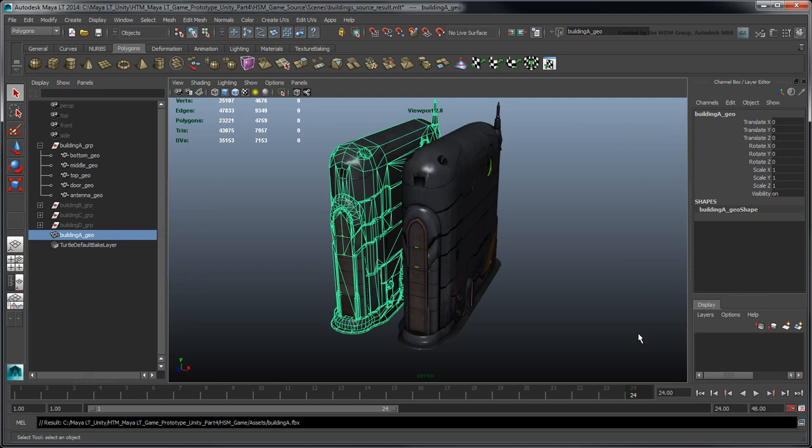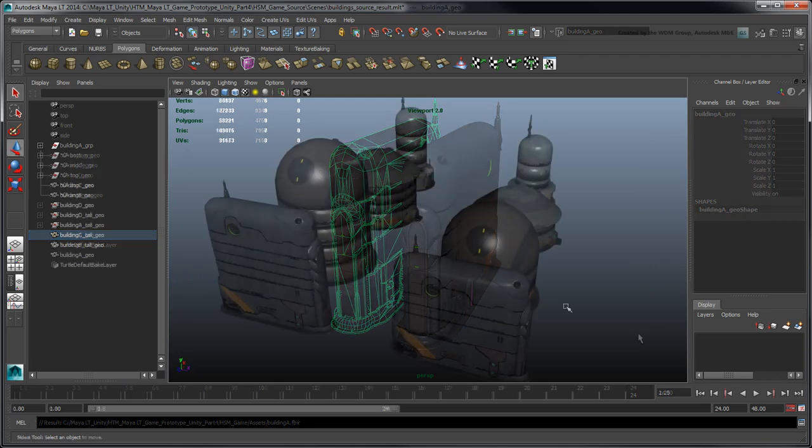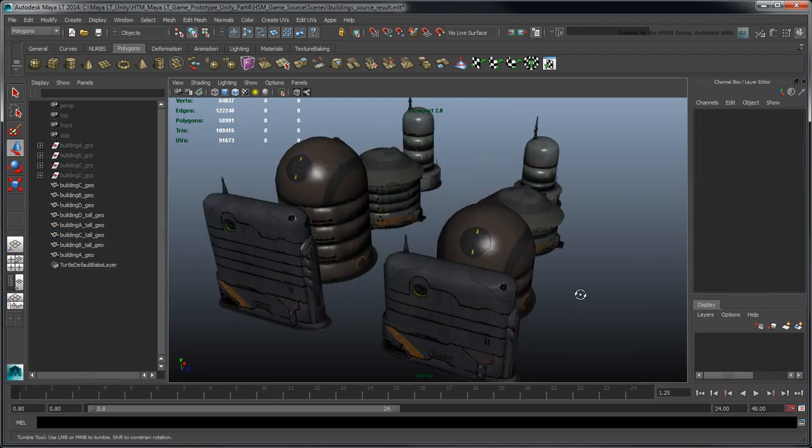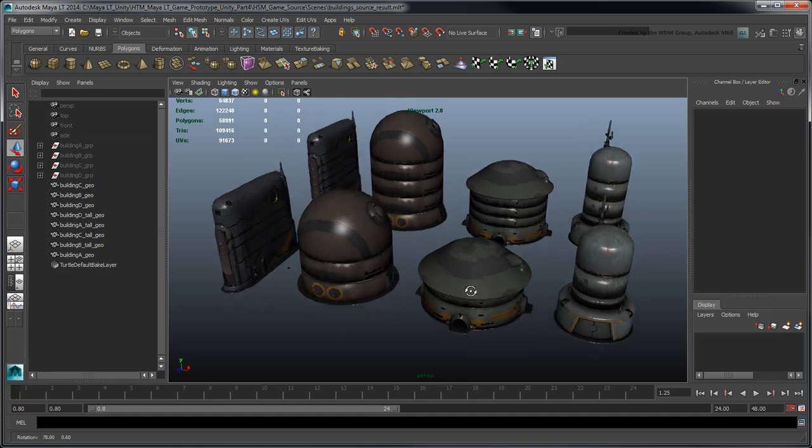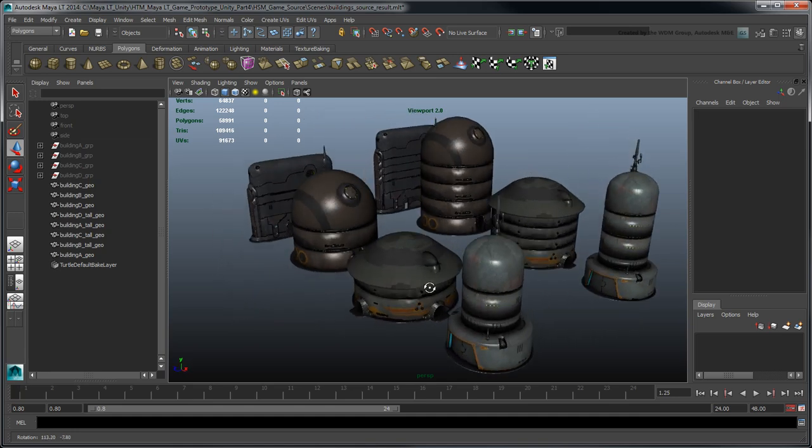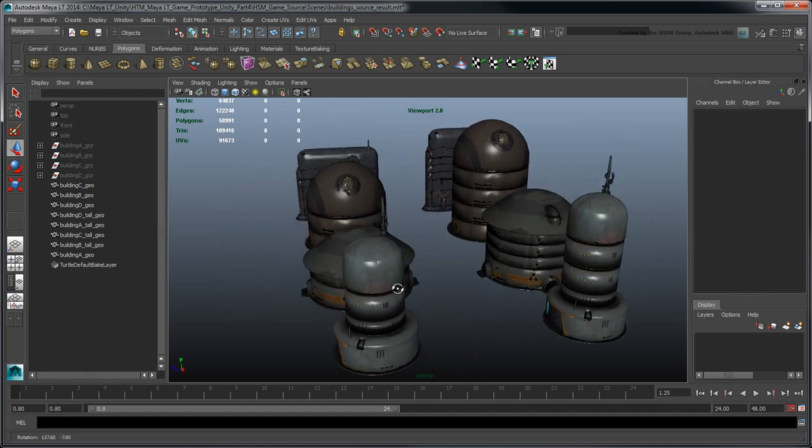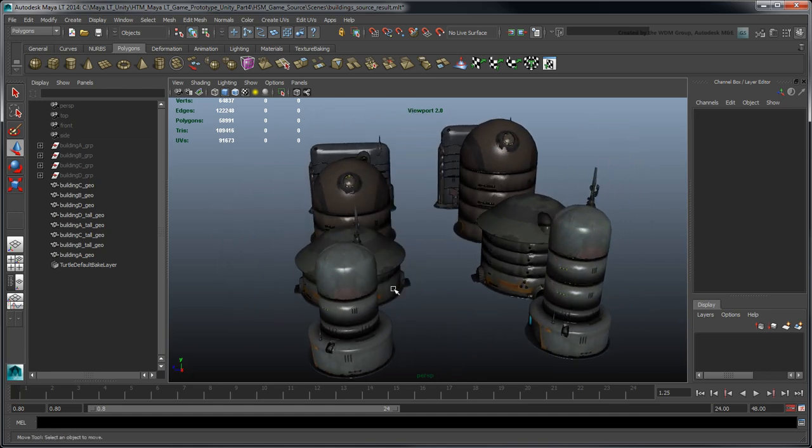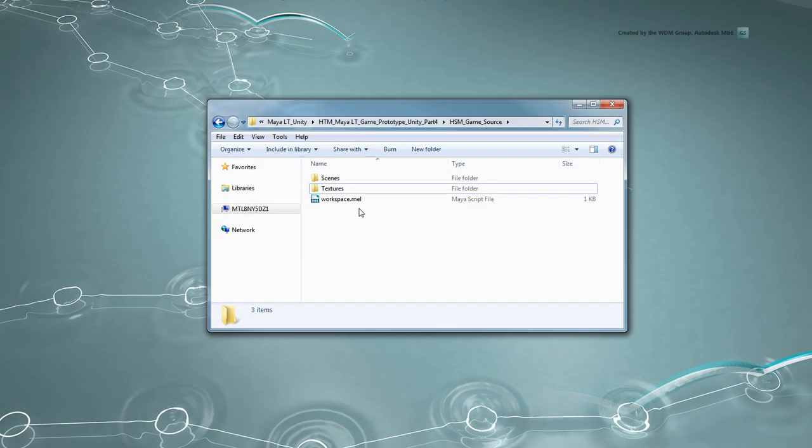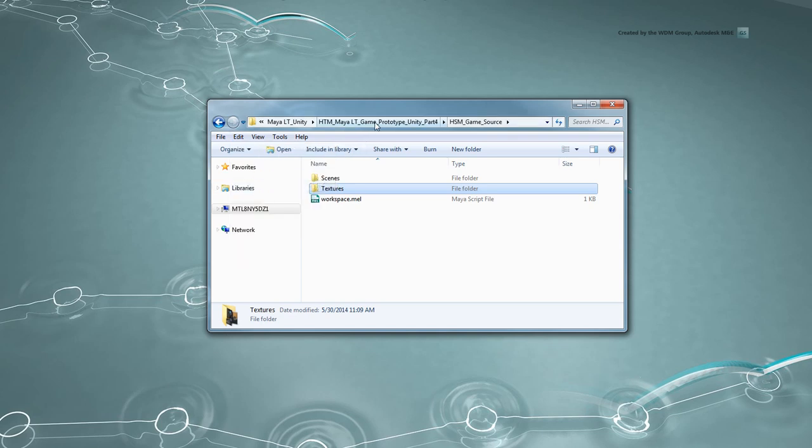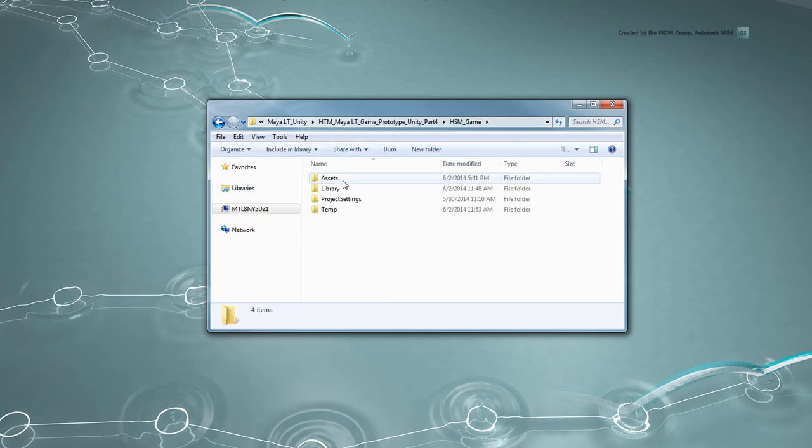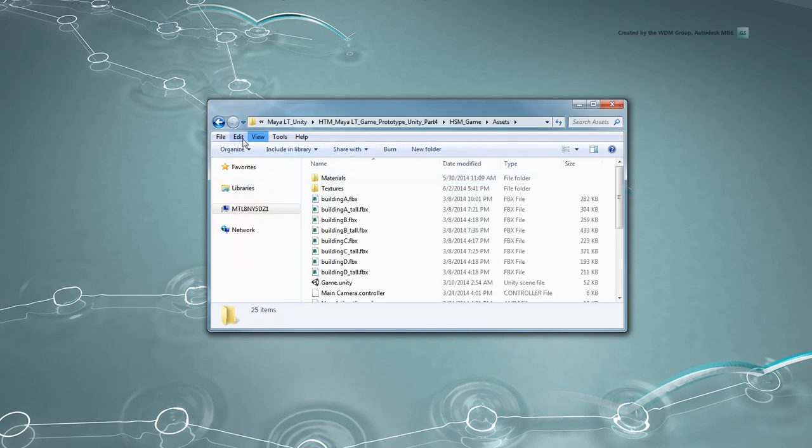To help speed things along, we've included a BuildingSourceResult.MLT scene and corresponding .FBX file containing different variations of these optimized buildings, with the provided scene files. Make sure you copy the Textures folder from your local HSM GameSource folder to your Unity Projects Assets folder.